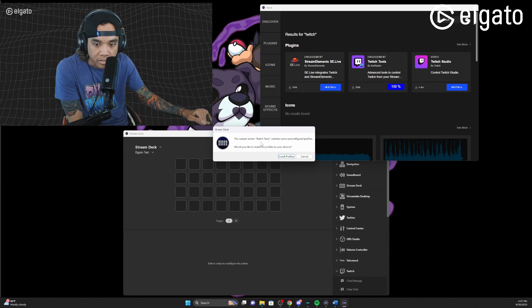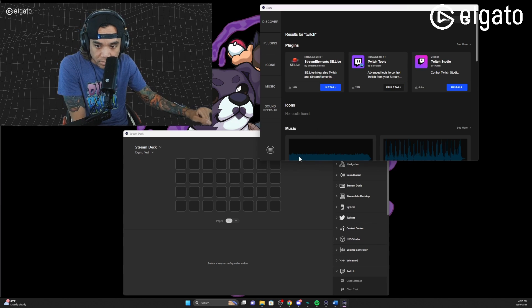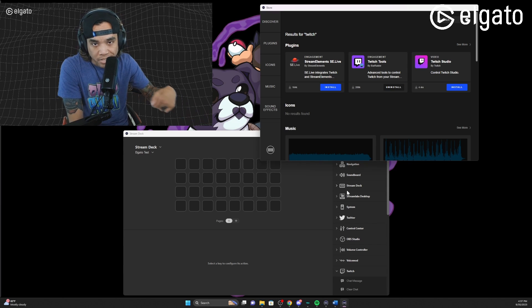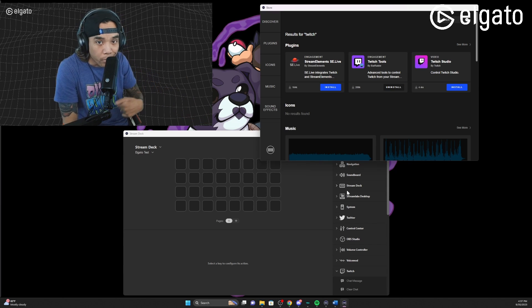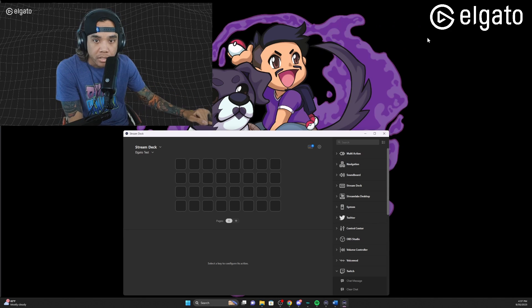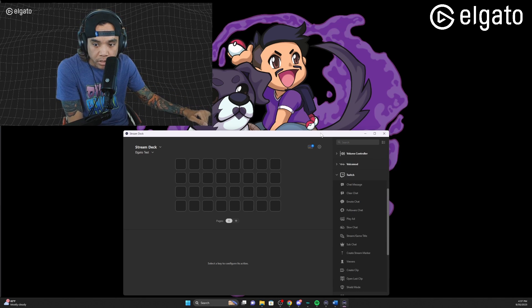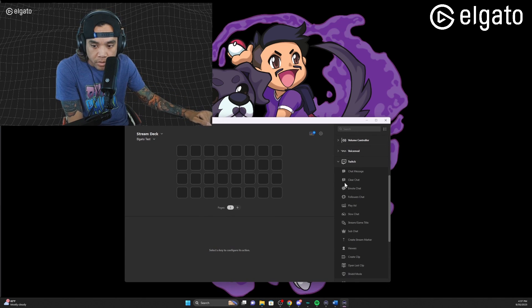It says the custom action Twitch Tools contains some pre-configured files — would you like to install them onto your device? I'm gonna say cancel because I want to make my own custom commands. Let's go ahead and click out of that.